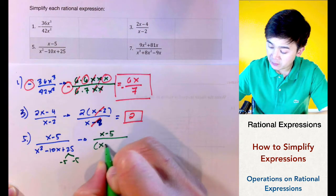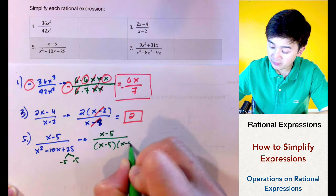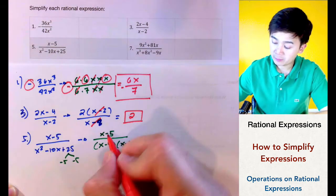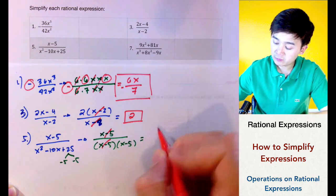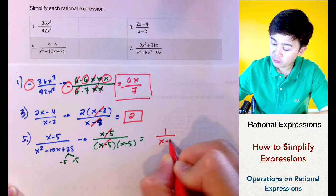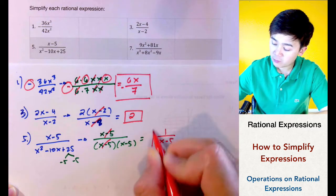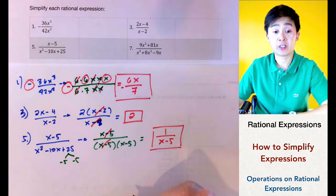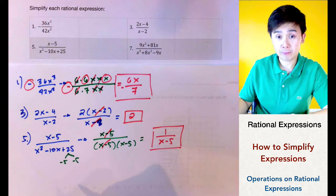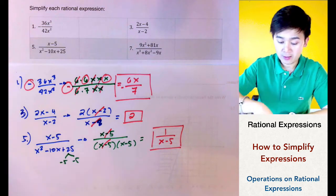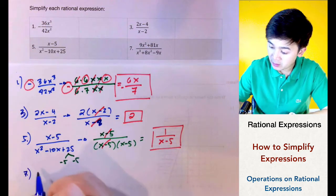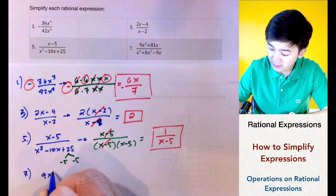So the denominator factors as x minus 5 times x minus 5. By doing so we can cancel x minus 5, and what is left is the simplest form of our rational expression, which is 1 over x minus 5.